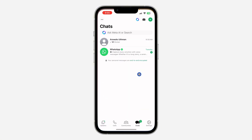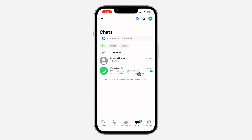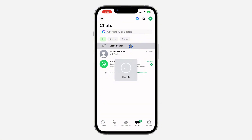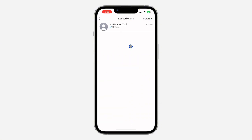Now if you want to find your locked chat on WhatsApp, just open your WhatsApp application and scroll down. Once you scroll down, you are going to see 'Locked Chats' right here. If you want to hide it, I'm going to show you where to find that also, so just continue watching.